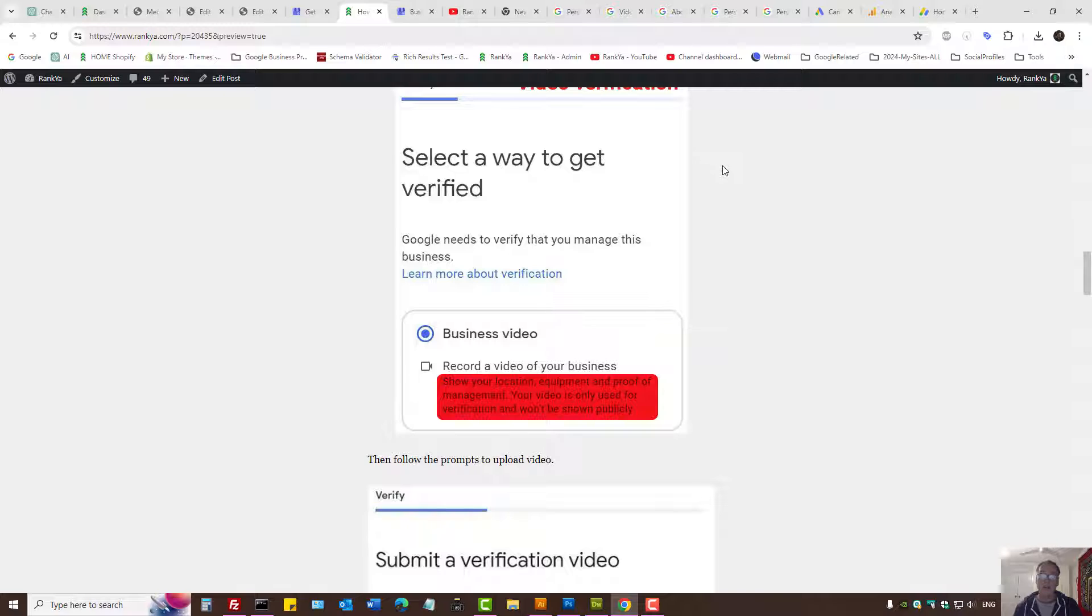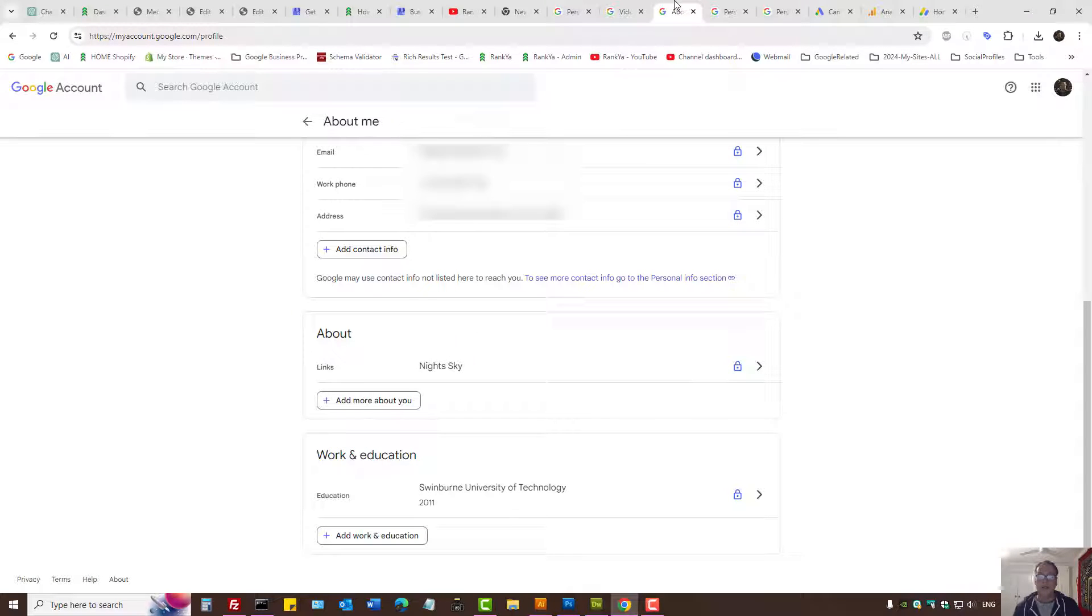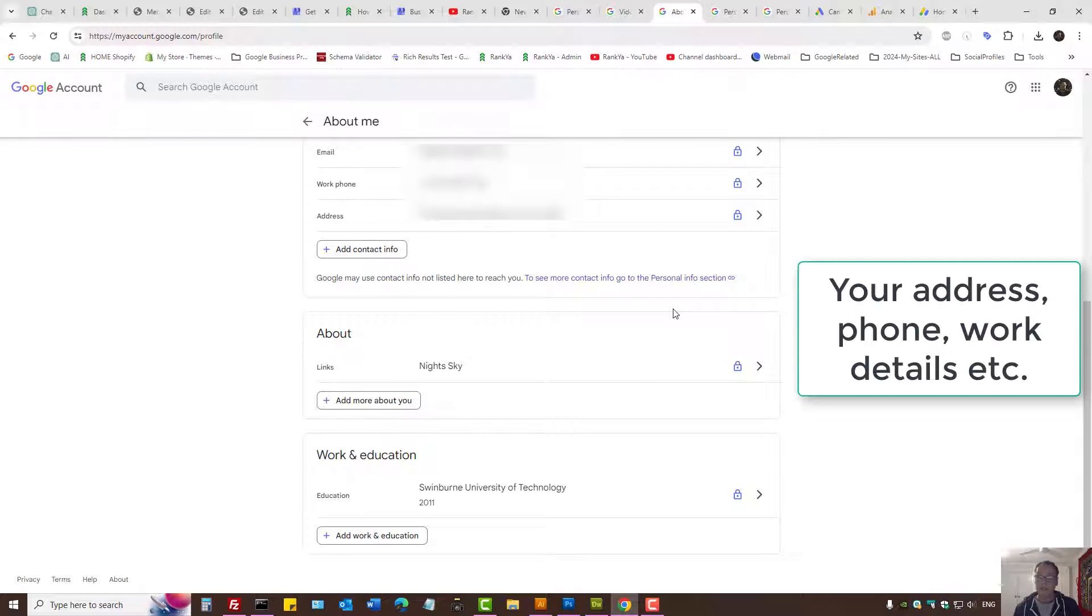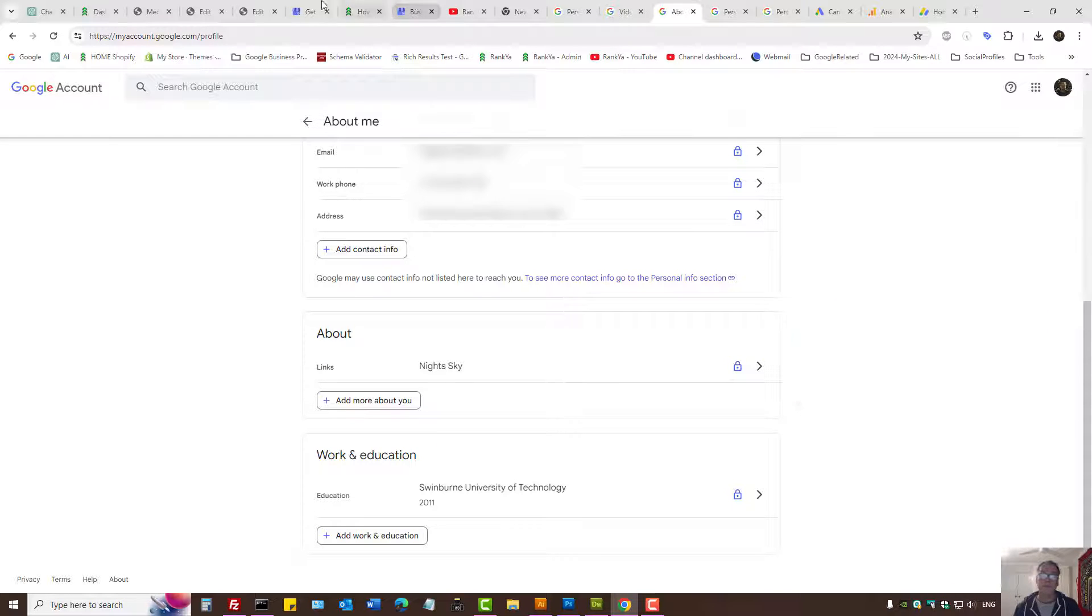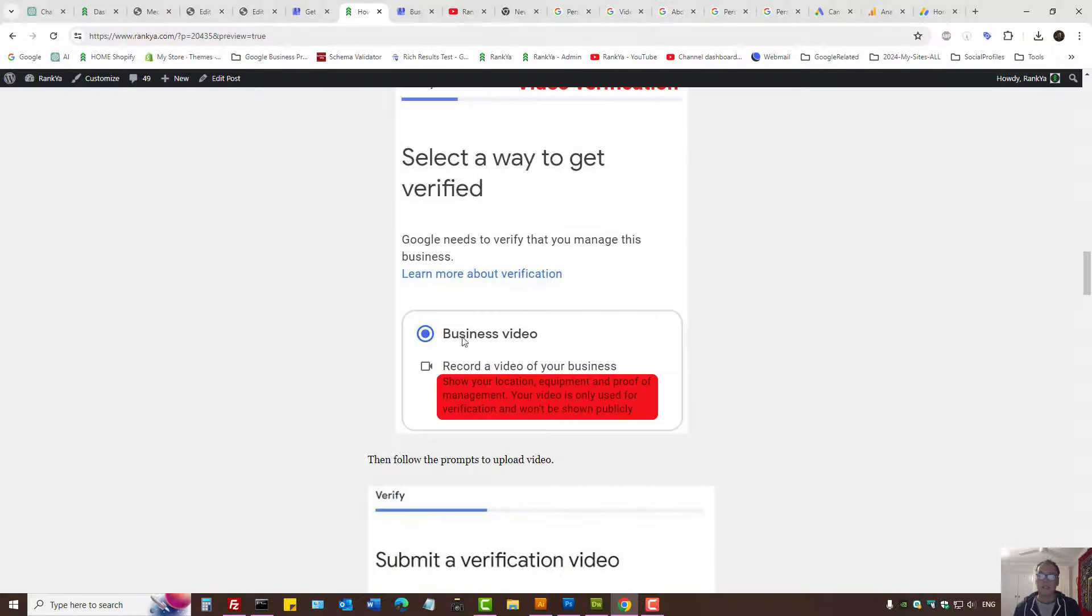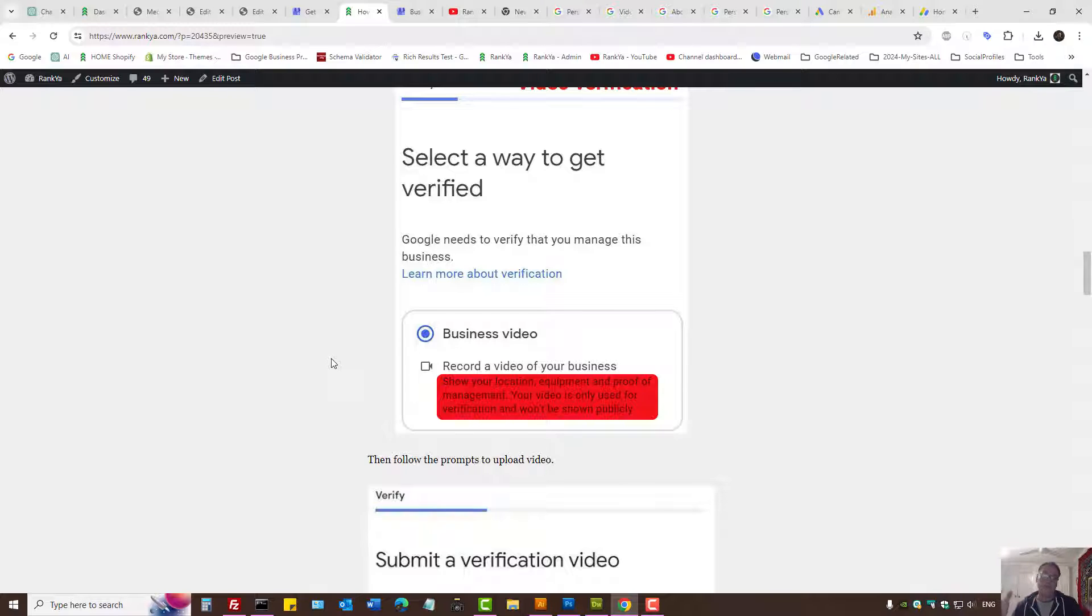Also, if you do have a Google account, it's only in your best interest to provide as much detail about you in your Google account. Even if you select video verification, Google is going to look at everything it has on that business and you as well.